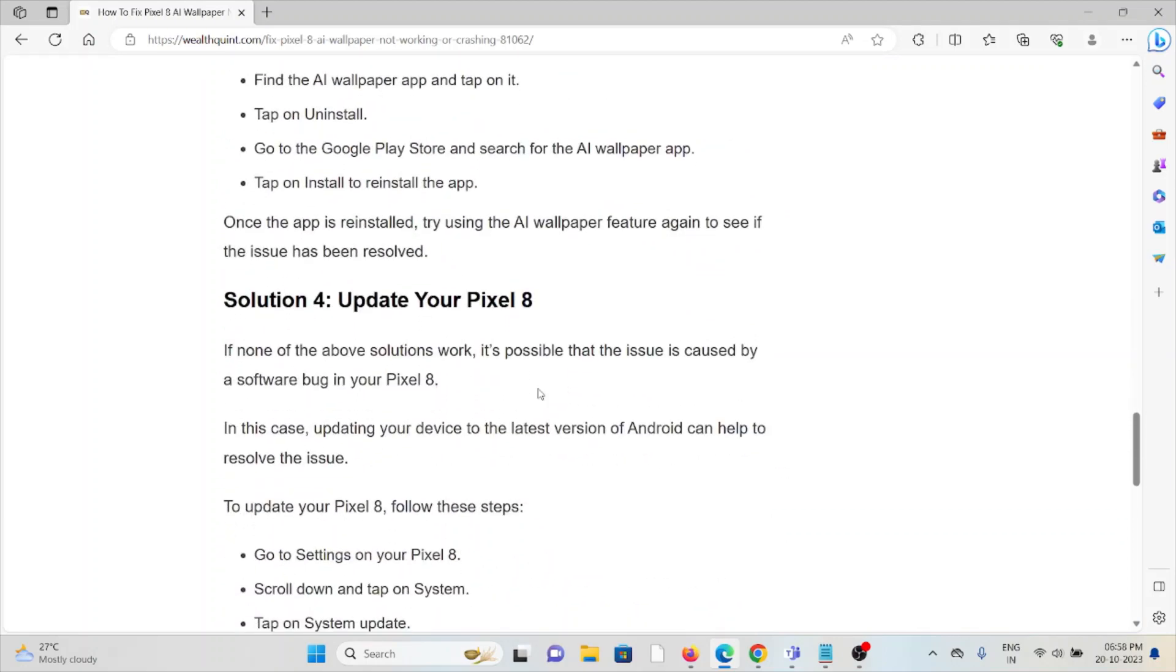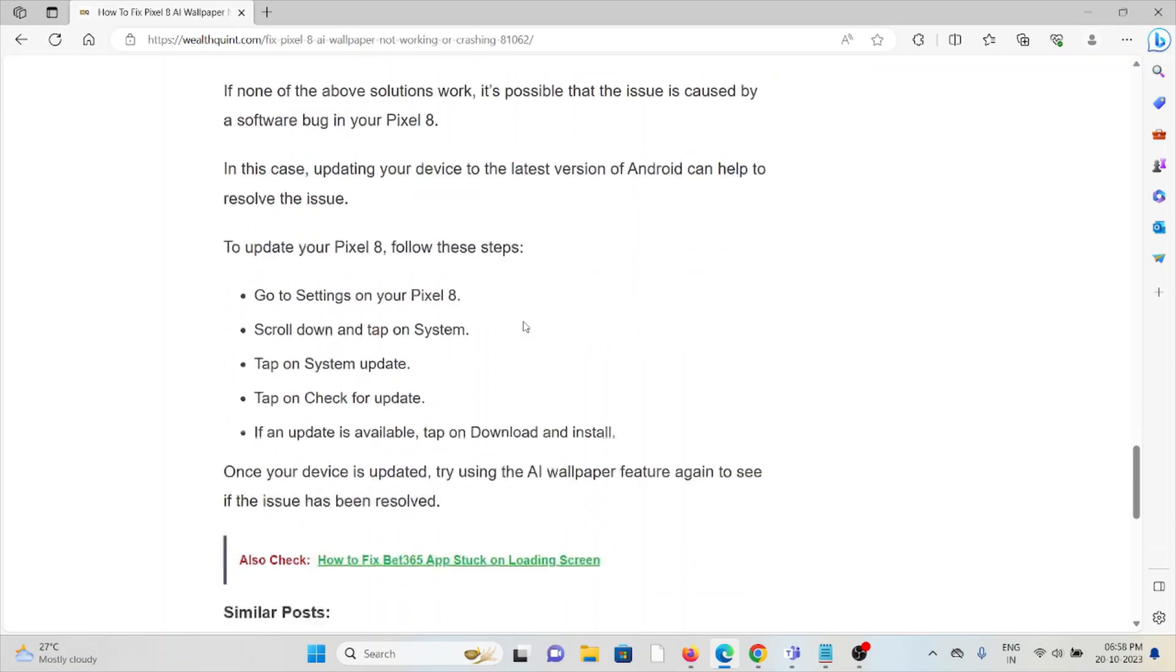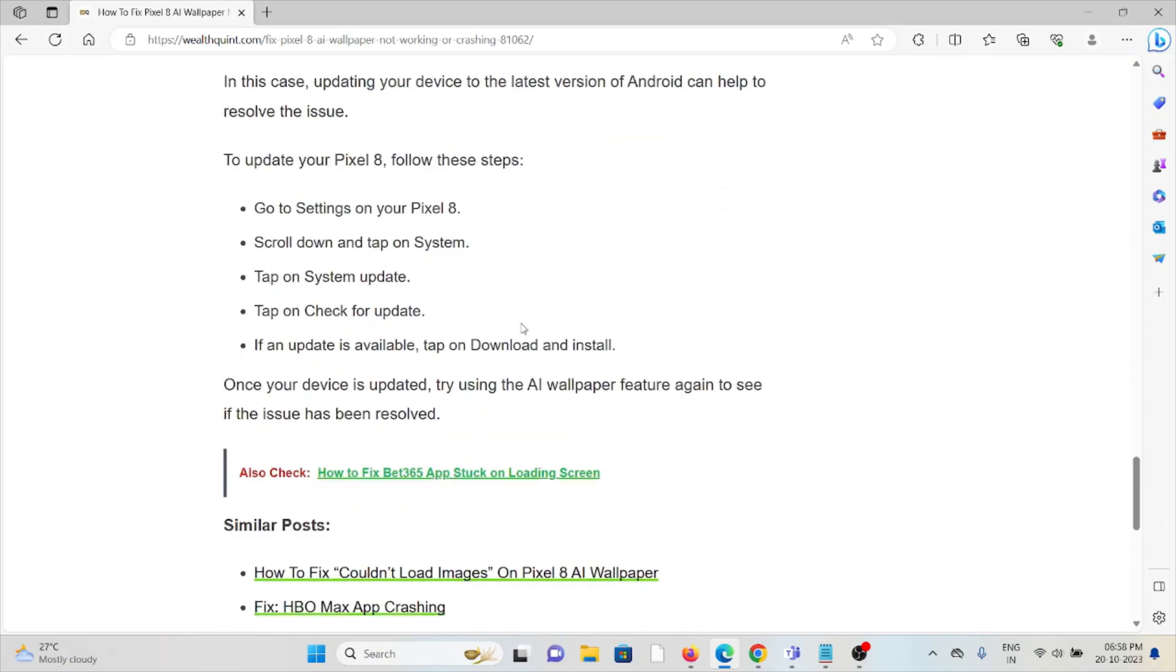Solution number four is to update your Pixel 8. If none of the other solutions work, it's possible that the issue is caused by a software bug in your Pixel 8. In this case, updating your device to the latest version of Android can help resolve the issue.